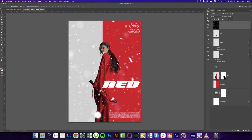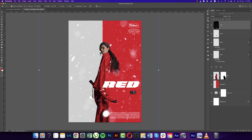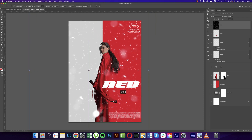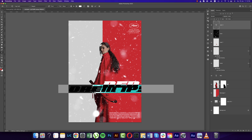I'm renaming all layers because if you need to make changes in the future, the rename will help you find the object you want to edit much more easily. Our poster is almost ready. Now write the director's name or writer's name here.